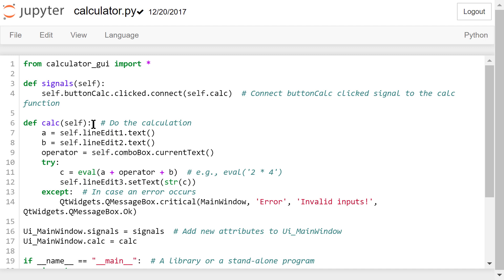Some errors may occur when the calculator button is clicked. For example, lineEdit1 or lineEdit2 is empty. If an error occurs,